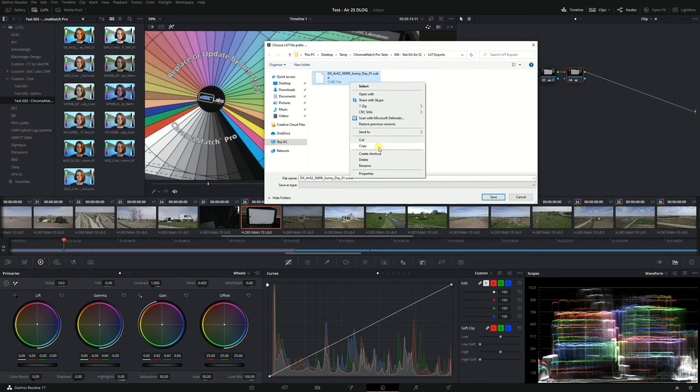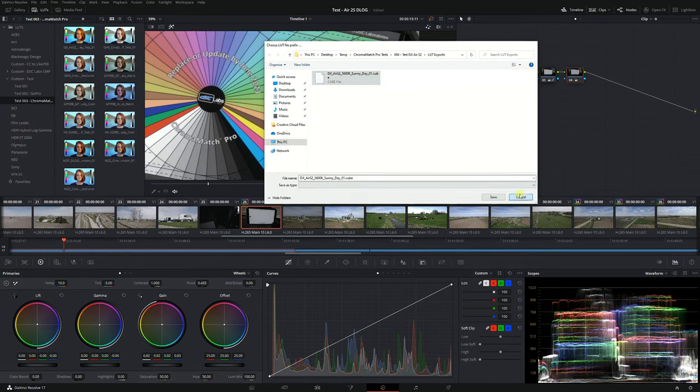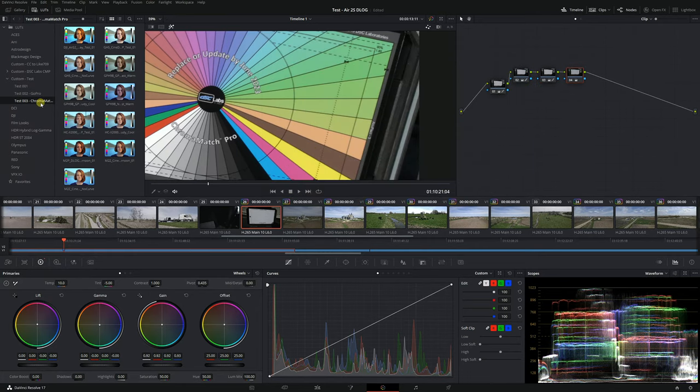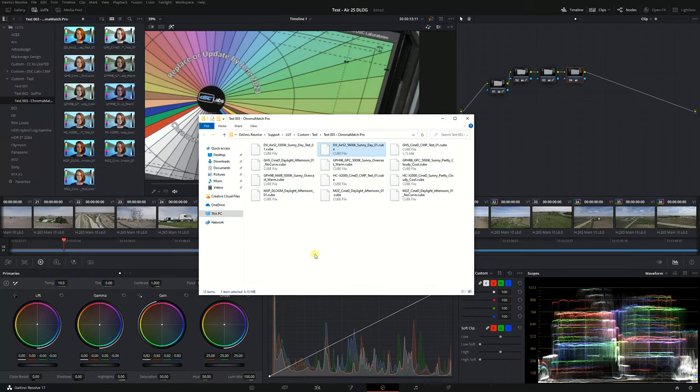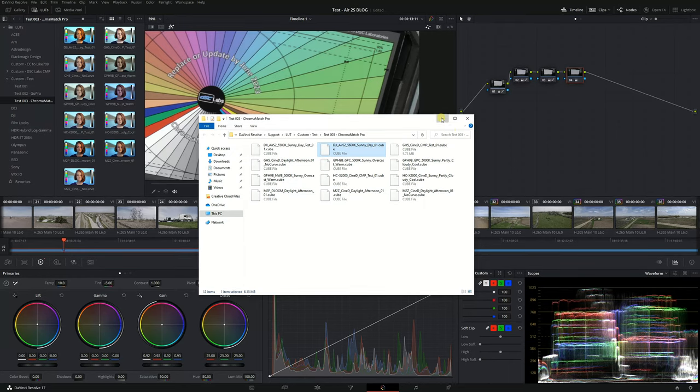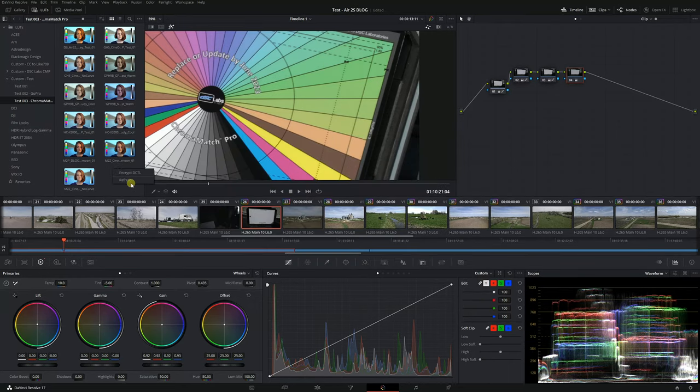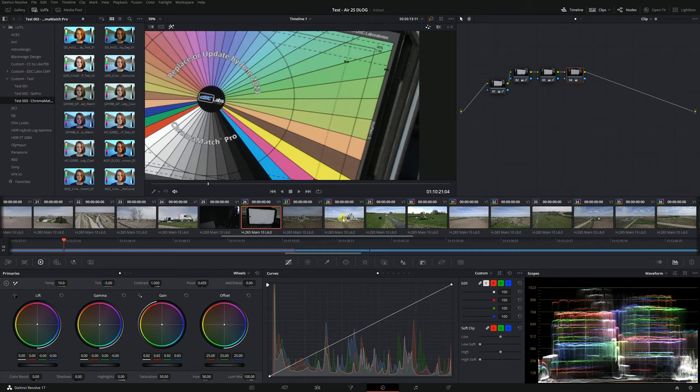I'm going to copy that file and then I'm going to get out of that dialog. I'm going to go to the LUT folder open file location paste it in there and then get out of that folder and then right click inside the LUT field refresh and the LUT appears.